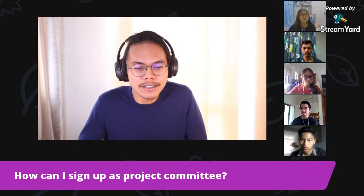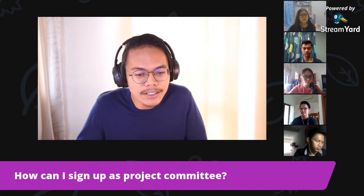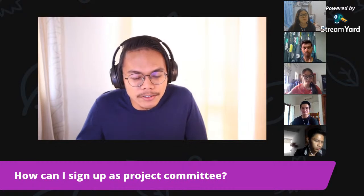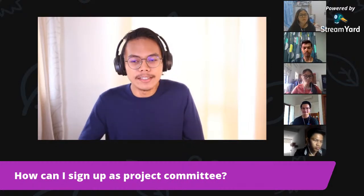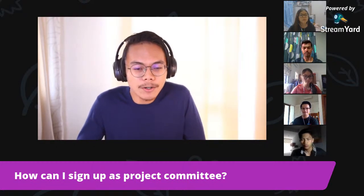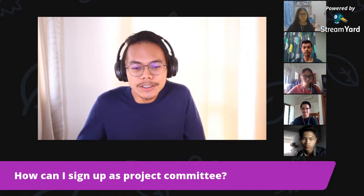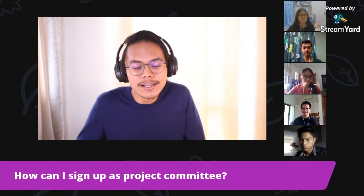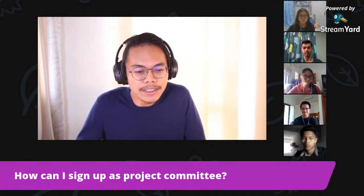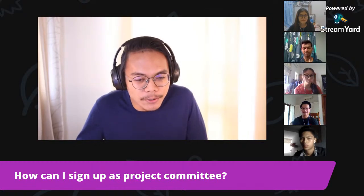Q&A: How can I sign up as a project committee? This sharing session is organized under PERCOM — Persatuan Computer University Malaya. If you want to join as a committee, wait for updates in the future and follow us on Instagram and Facebook at @percomum.